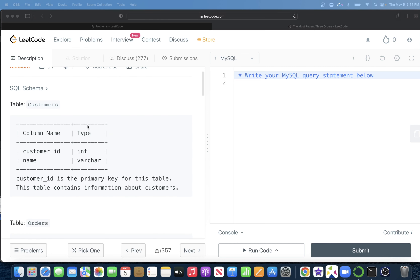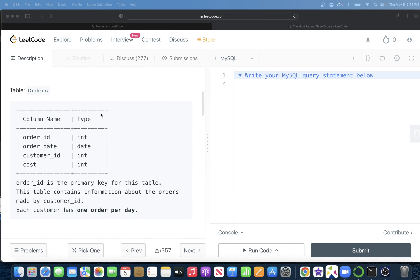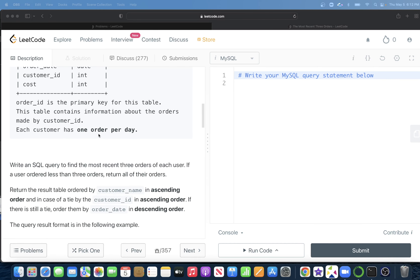We are given a table called customers with two columns: customer_id and name, with customer_id being the primary key. We are also given a second table called orders with four columns: order_id, order_date, customer_id, and cost. order_id is the primary key for this table.